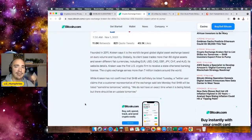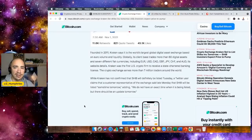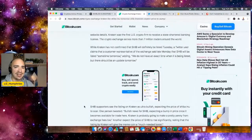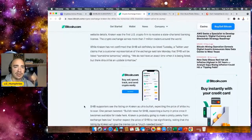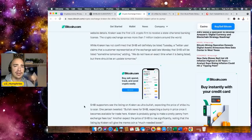Kraken was the first U.S. crypto firm to receive state chartered banking license. The crypto exchange serves more than 7 million traders around the world. That's a decent amount of people coming into the SHIB ecosystem.